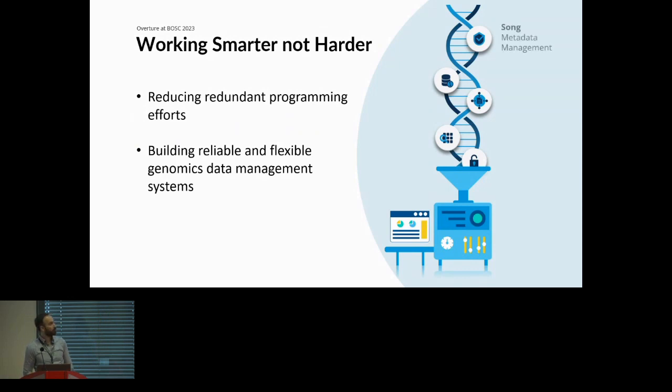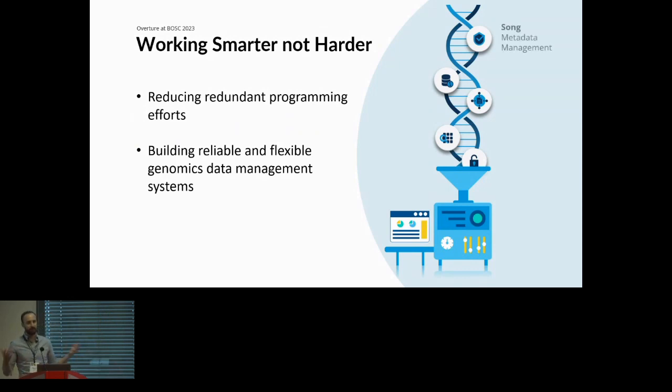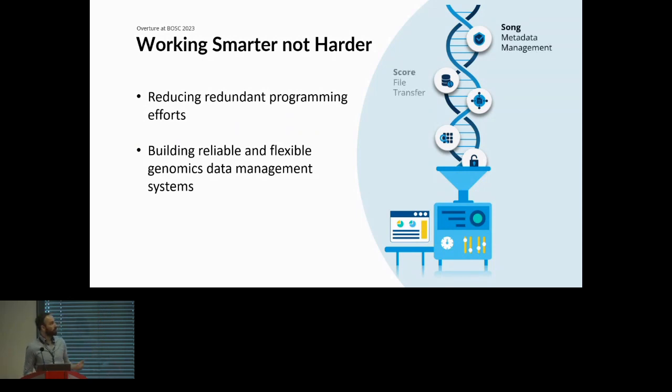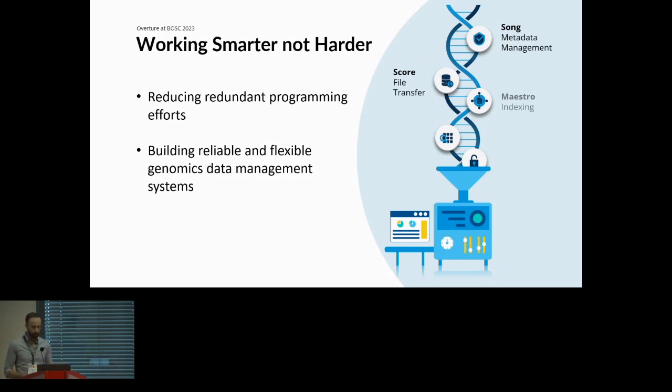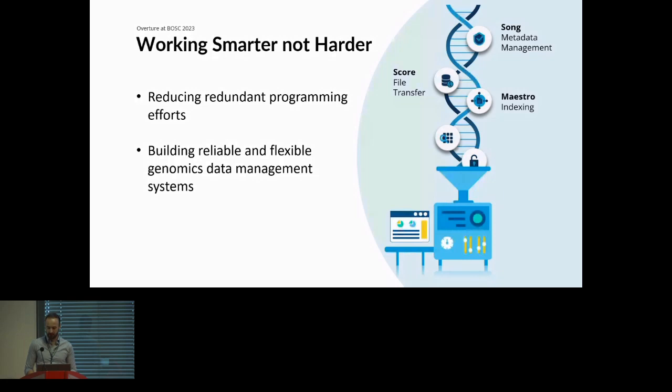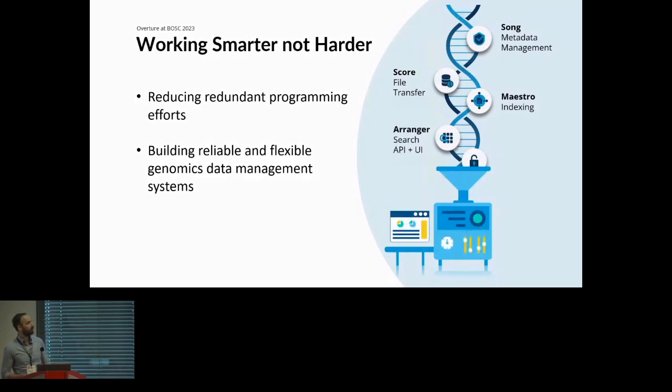The first being Song, which is our metadata management service, similar to the requirements we just went over. We have Score, which is our file transfer service. We have Maestro, which is our indexer. We have Arranger, which is our search API and UI. And then Ego, which is our authorization and authentication tool.